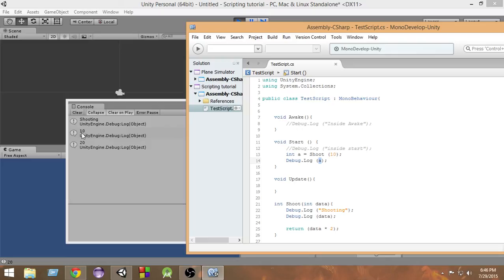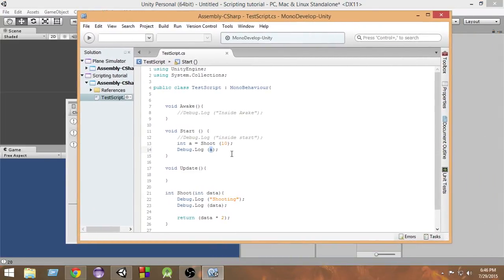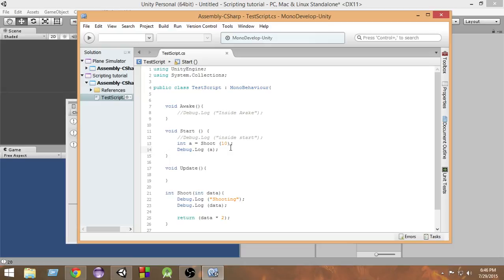That was the basics of functions — essentially everything you need to know. We learned what a function is and why we need it, the basic structure of a function, the return type, how to pass parameters, how to get return values, and how to store that value inside a variable. I hope you enjoyed this video and learned something. Thanks very much for watching. If you have any questions or problems, let me know in the comments below. Make sure to subscribe so you get all my videos, and if you liked it, like the video. Thanks a lot and have a great day — see you in the next video!